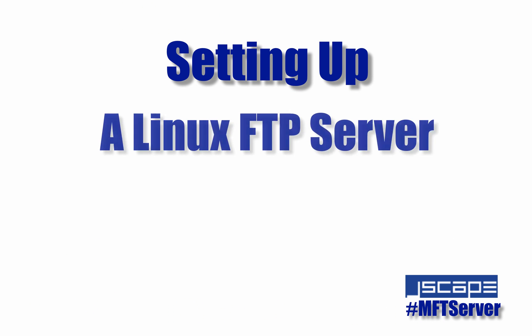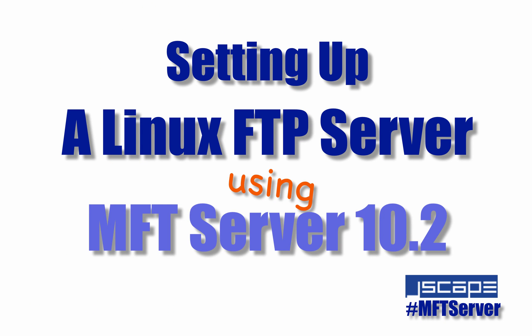Hello there, this is John V, Software Evangelist at JSCAPE, and you're watching another JSCAPE MFT Server tutorial. In today's video, I'll show you how to set up an FTP server using JSCAPE MFT Server 10.2.